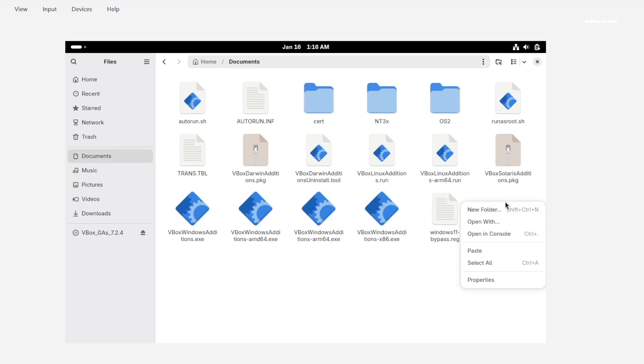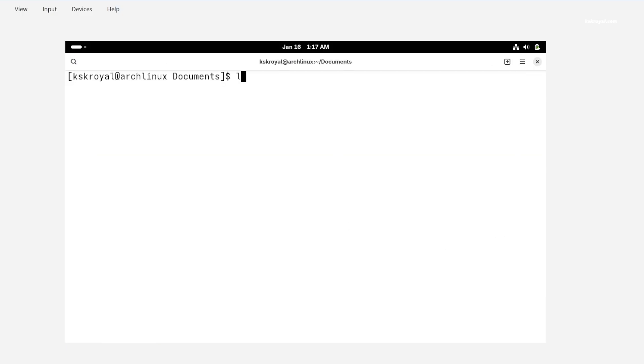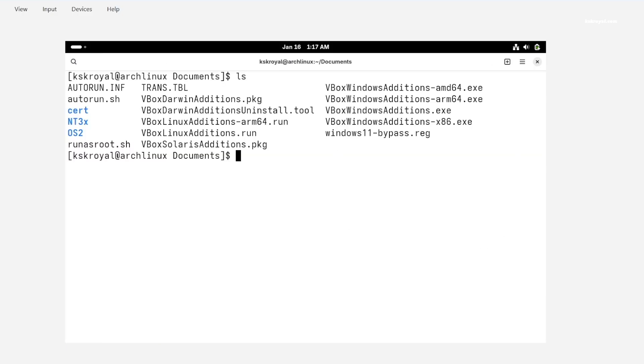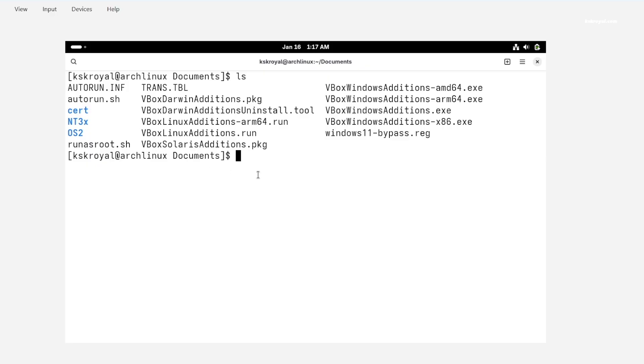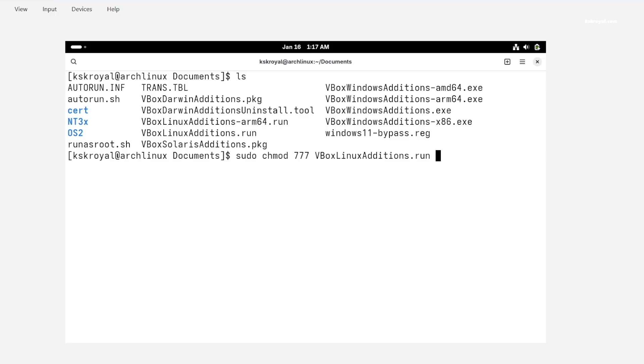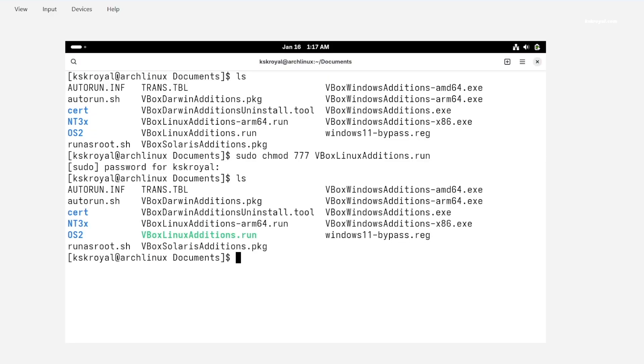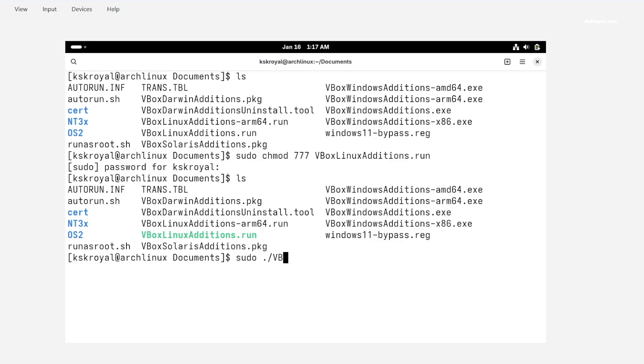Then right click and open console or terminal. We need to install this file to enable the extra features of the VirtualBox. To do so, first change the permissions to this file by running this command. Then type this command to execute the package.